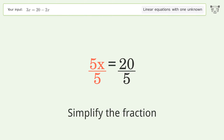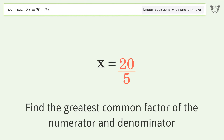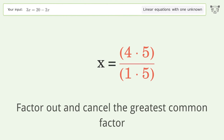Simplify the fraction. Find the greatest common factor of the numerator and denominator. Factor out and cancel the greatest common factor.